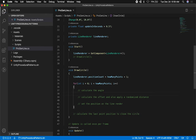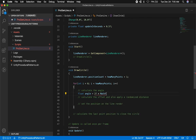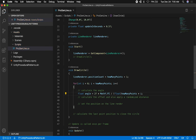Now for the basics: how do we calculate an angle? Going back to trigonometry, we use Math.PI. We multiply Math.PI times 2 to get the full 360 degrees. So: float angle = 2f * Math.PI, then divide by howManyPoints and multiply by i. That gives us the angle for each point.